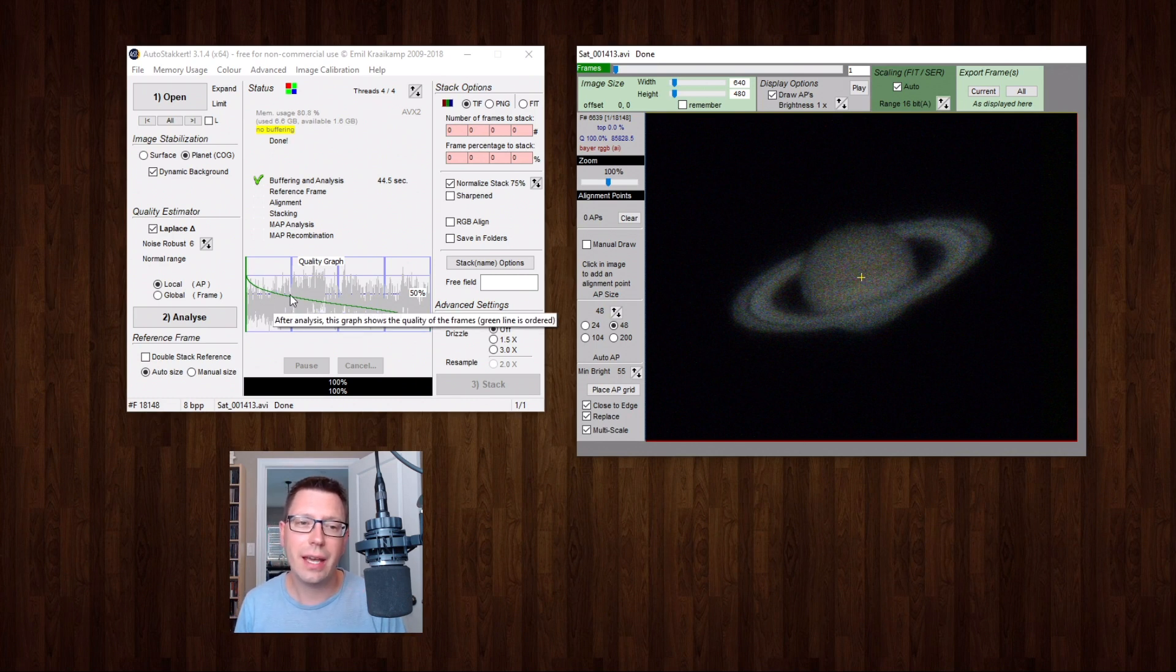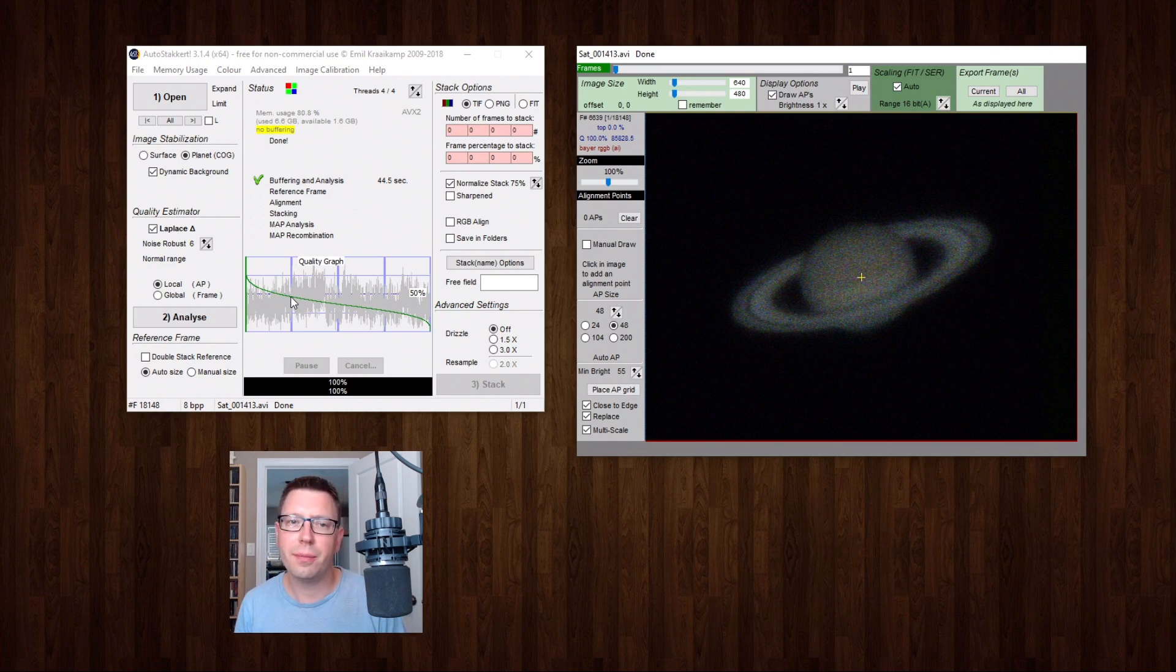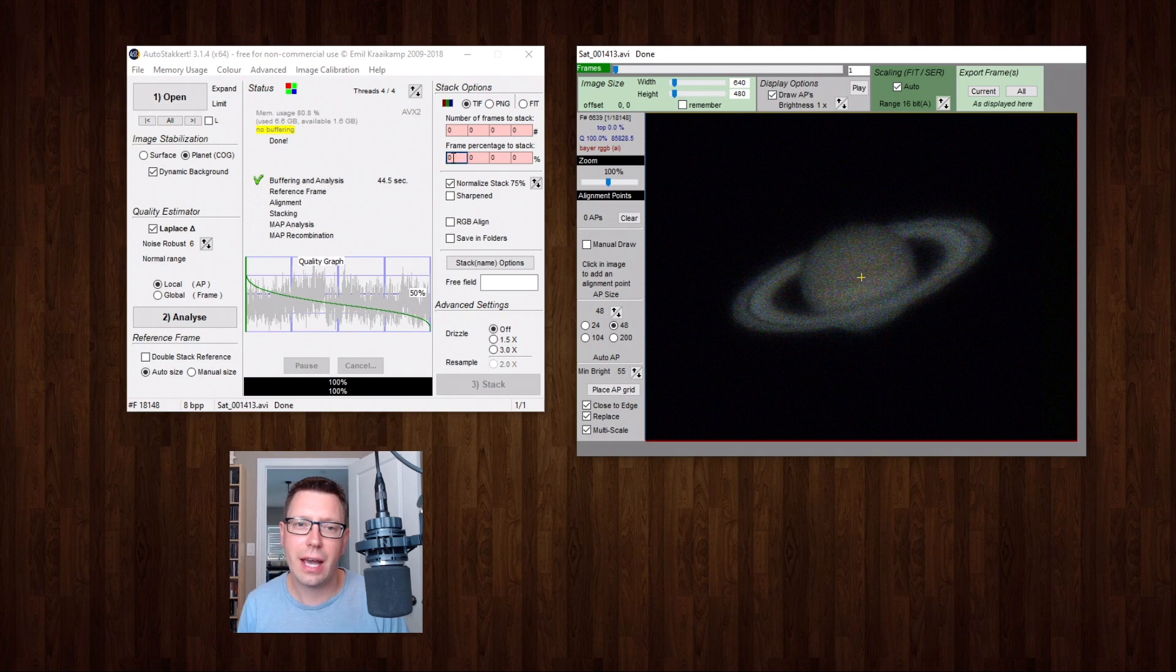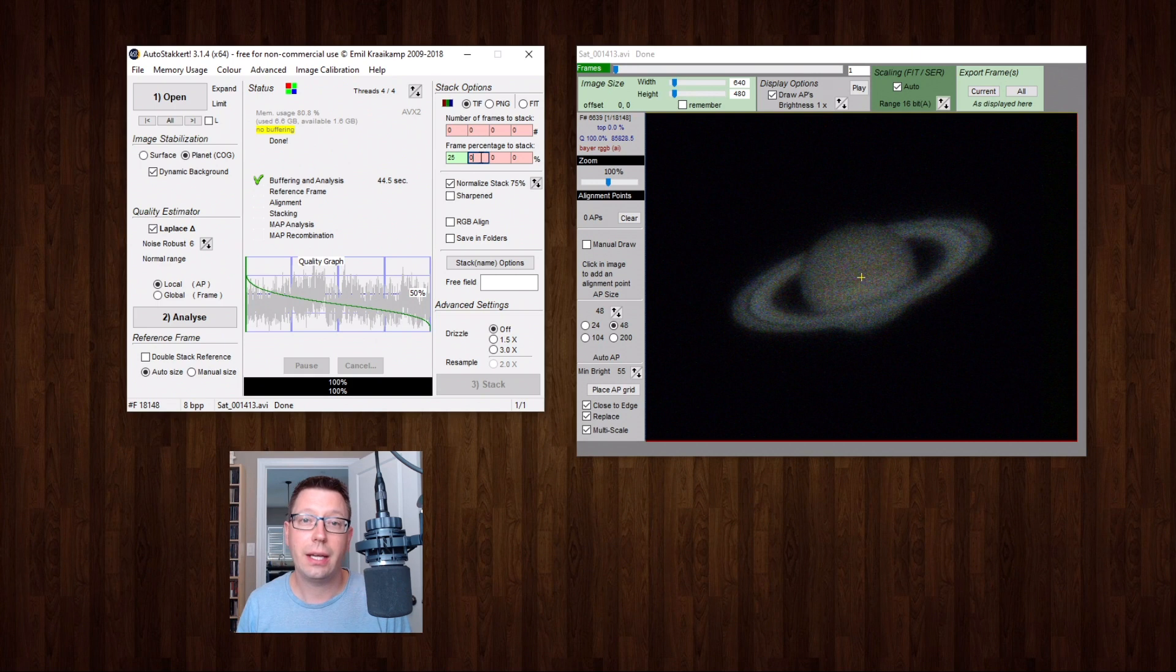So I think I am going to dip down below that line a little bit and maybe choose, we'll choose 25% of our frames for this stack. So I'm going to just tell the software to stack 25% of the frames and let's see what we get.